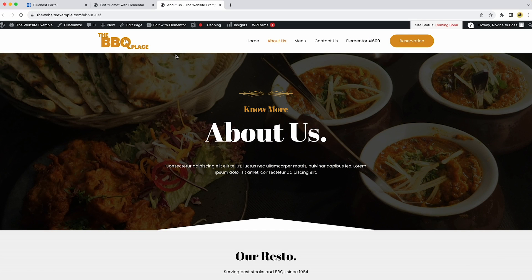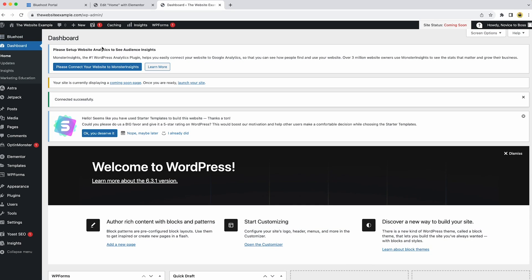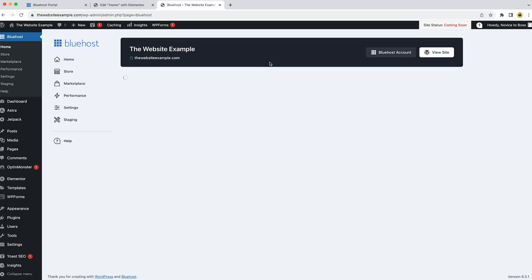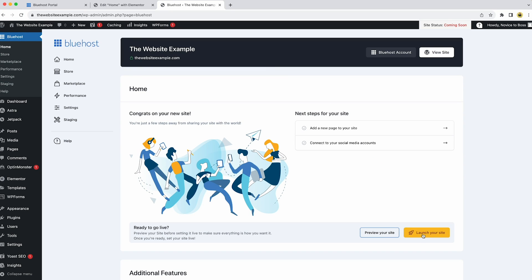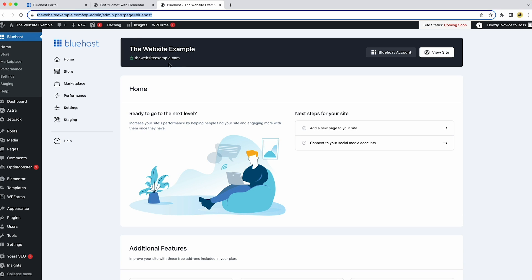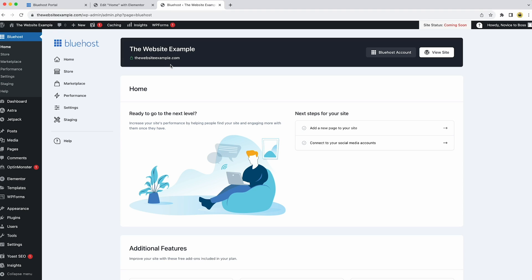Once everything is done, go back to your dashboard and launch your website from the Bluehost plugin. Click on 'Bluehost' at the top, then click 'Launch Your Site.' Now people can actually access your website when they type your domain name in their browser. This is how you can easily make a website in just about 15 minutes. If you found this video helpful, make sure you click the like button and subscribe to the channel for more tutorials like this one.